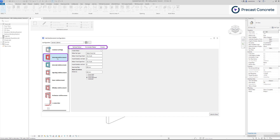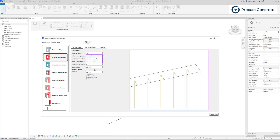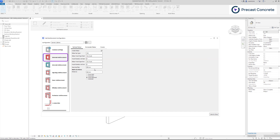This dialog consists of three tabs: vertical rebar, horizontal rebar, and covers. Distinct settings can be configured for vertical and horizontal rebars. To include vertical rebar in the configuration settings, you must activate the Create Rebar option. Within the list below, you can specify settings including rebar type, hooks at the beginning and end, spacing, and the distribution method for rebars.